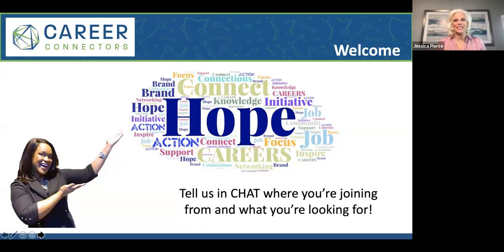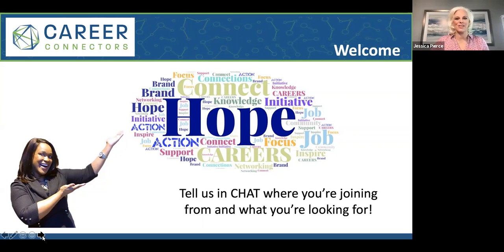We've been doing this for 11 years, and we're just excited we can do it in the virtual world now as well.